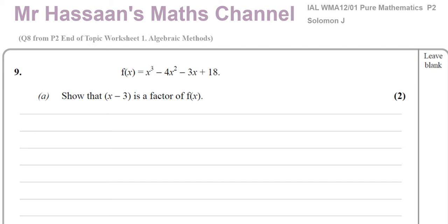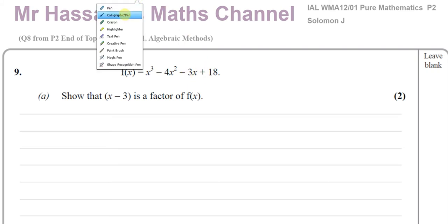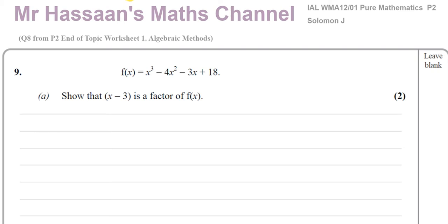First, part A. It says: show that x minus 3 is a factor of f(x) = x cubed minus 4x squared minus 3x plus 18. To show that x minus 3 is a factor of f(x), you have to substitute the value that makes this bracket zero into the function. And if the whole function becomes zero, then this is a factor.